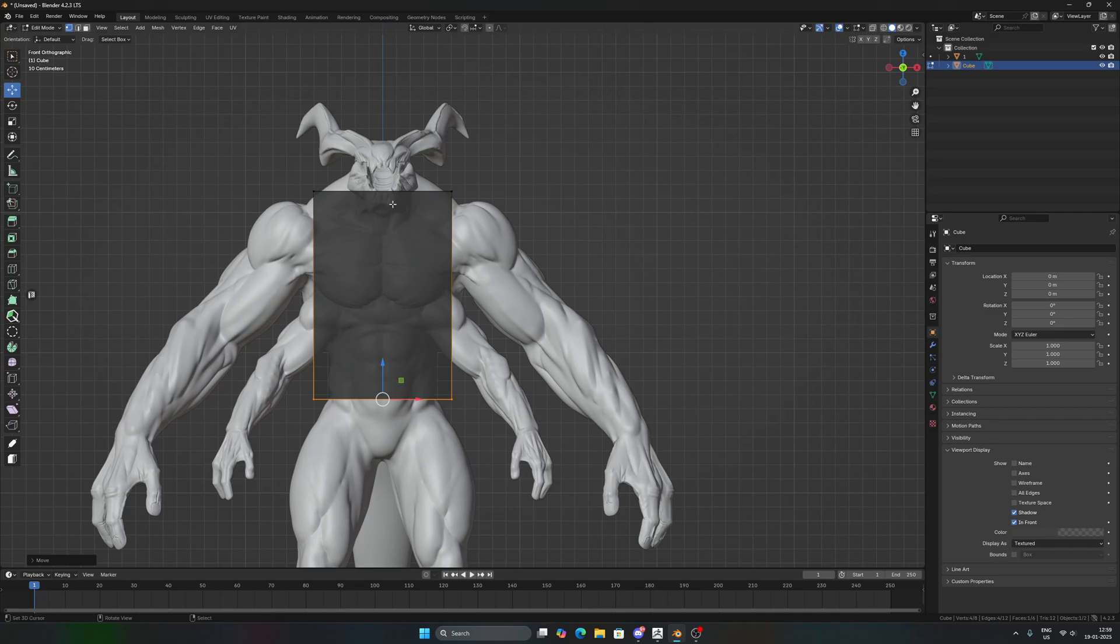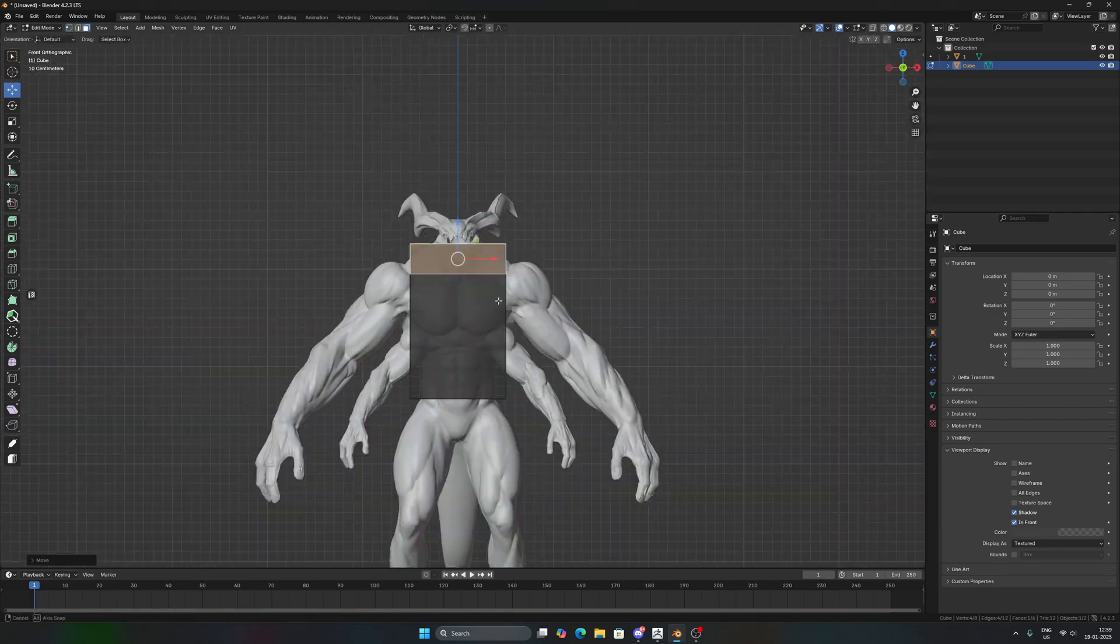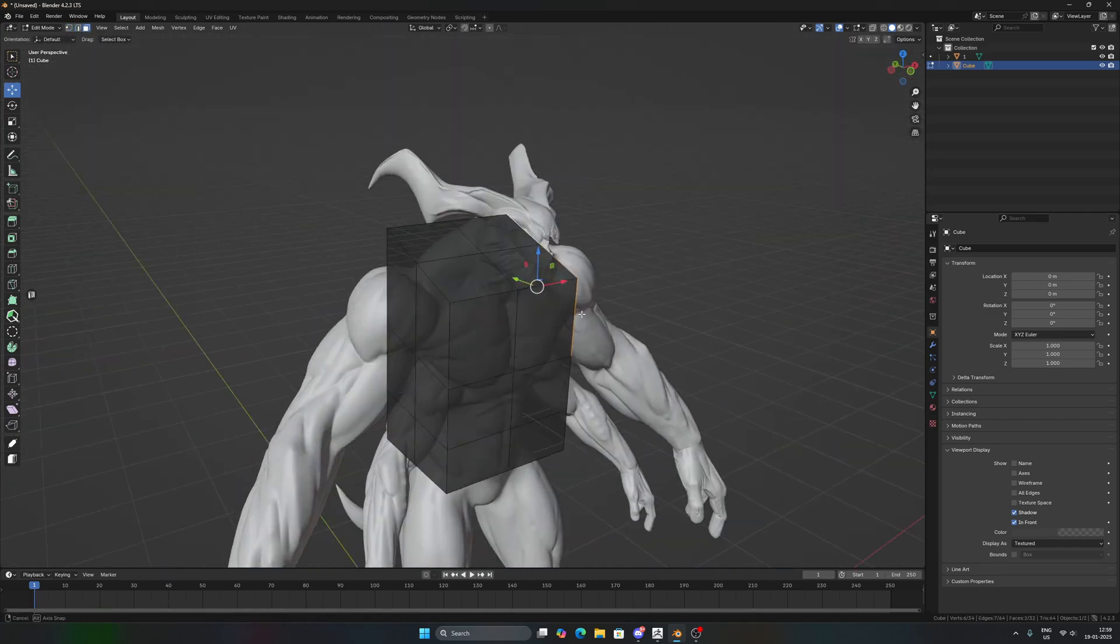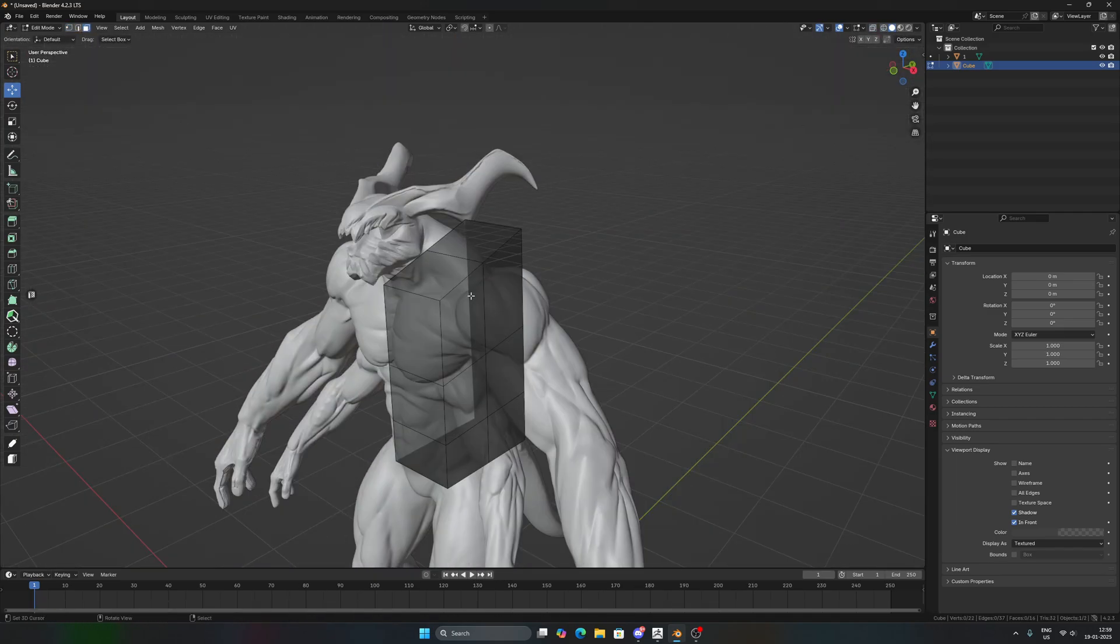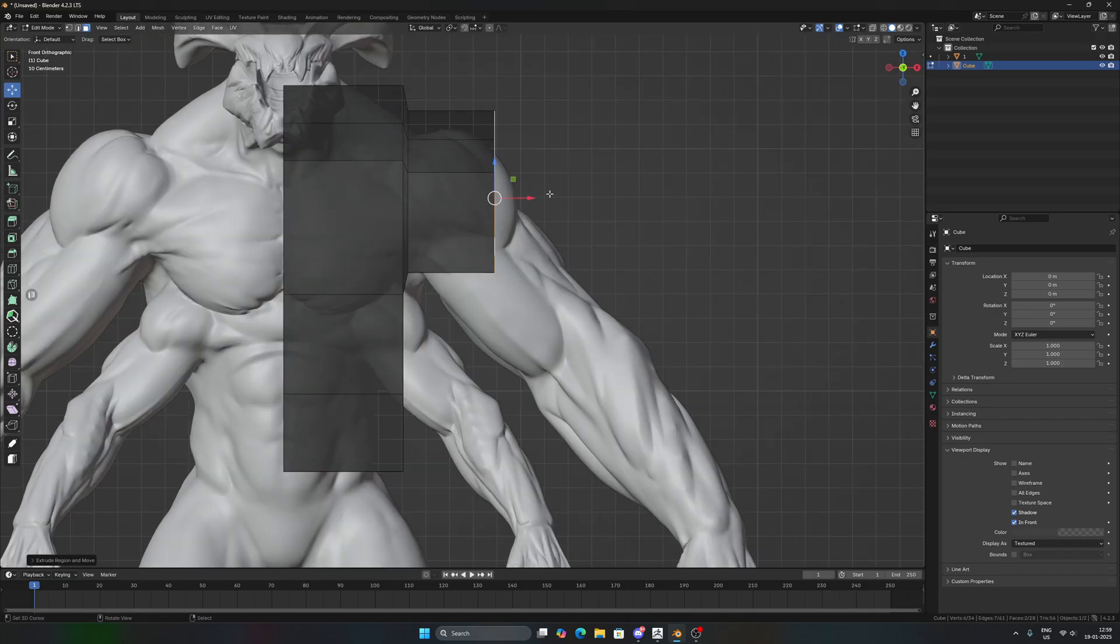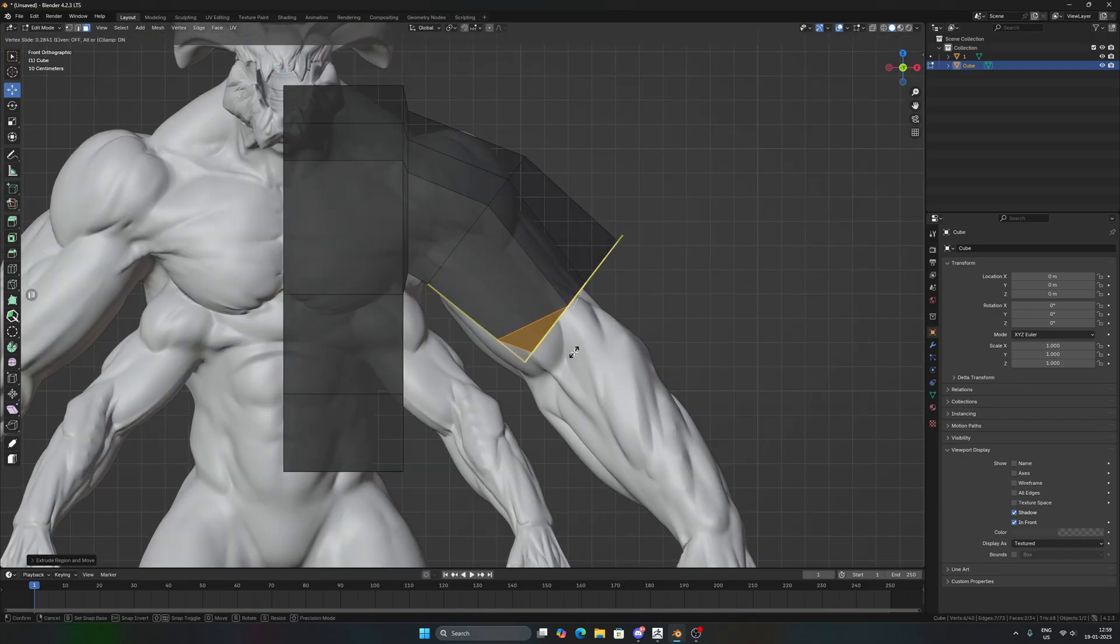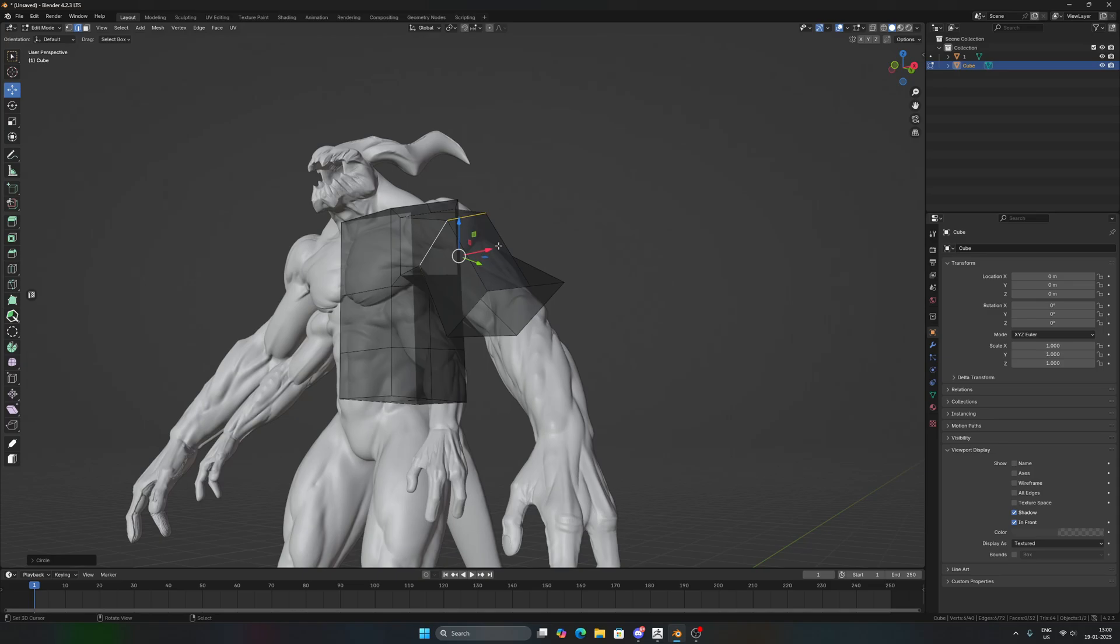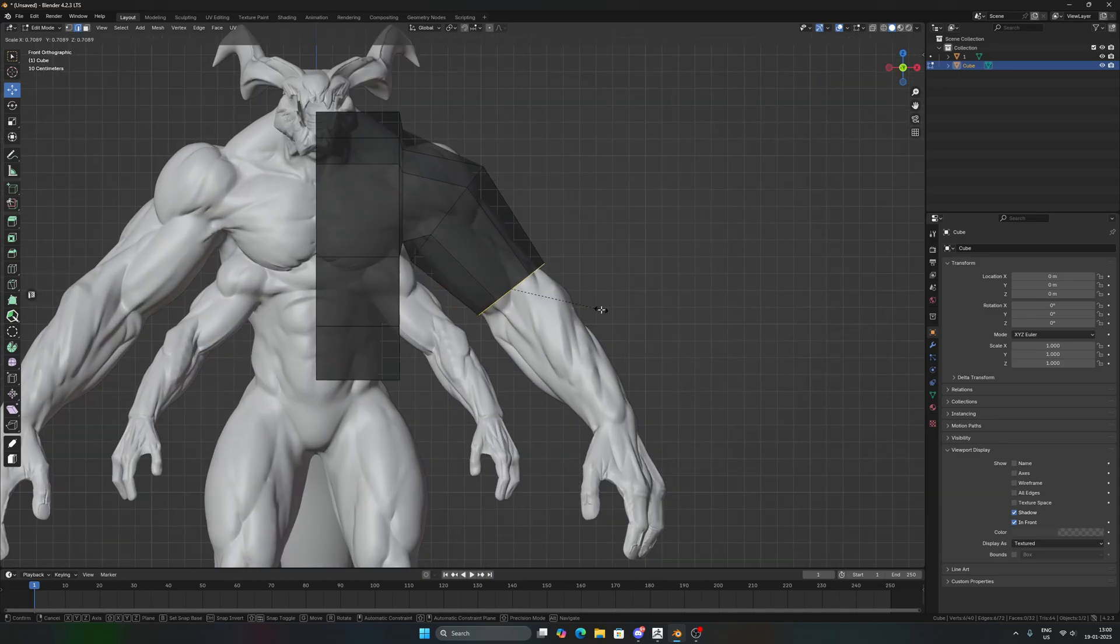Again, you do not really have to be precise with where you snap your vertices. Just make sure that you put the loops in proper places and that the area you're trying to re-topologize gets covered completely.